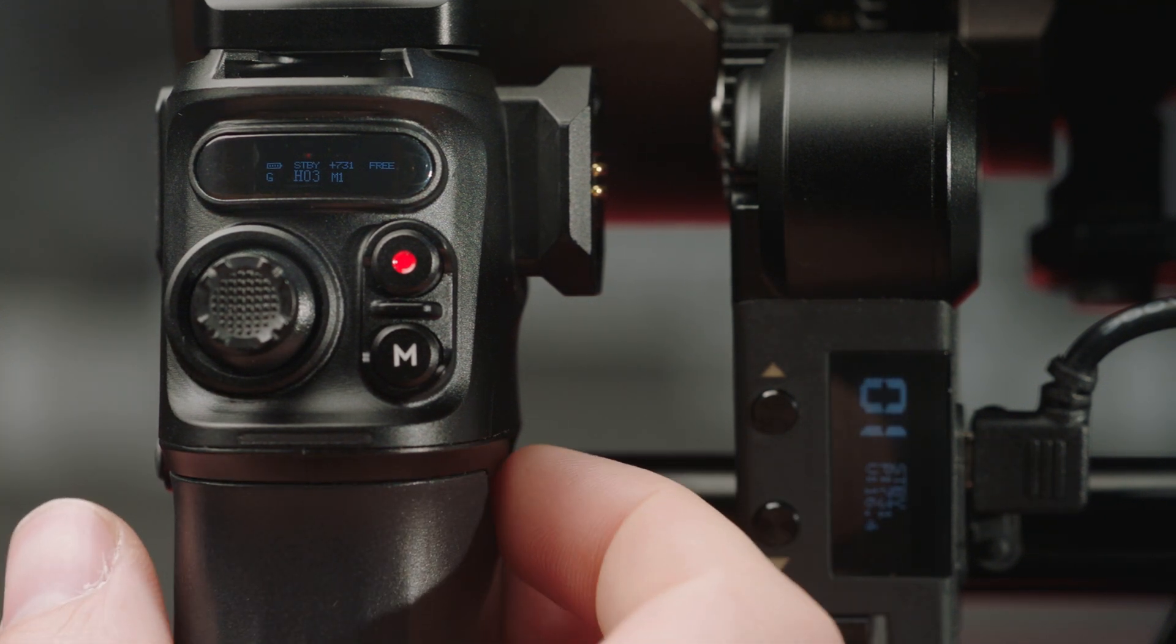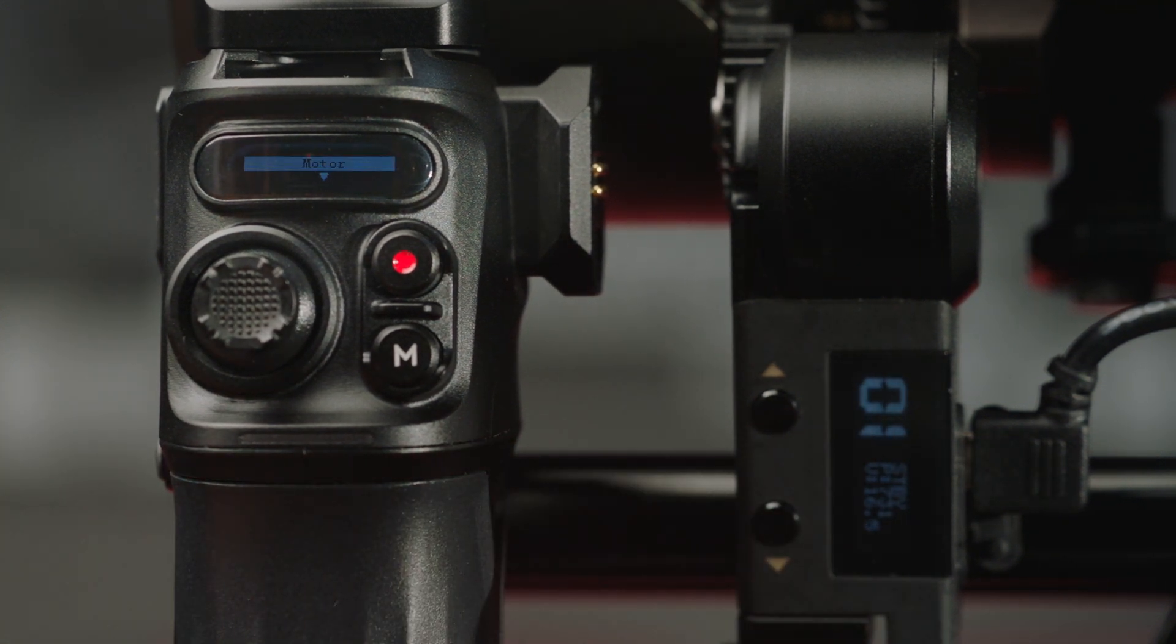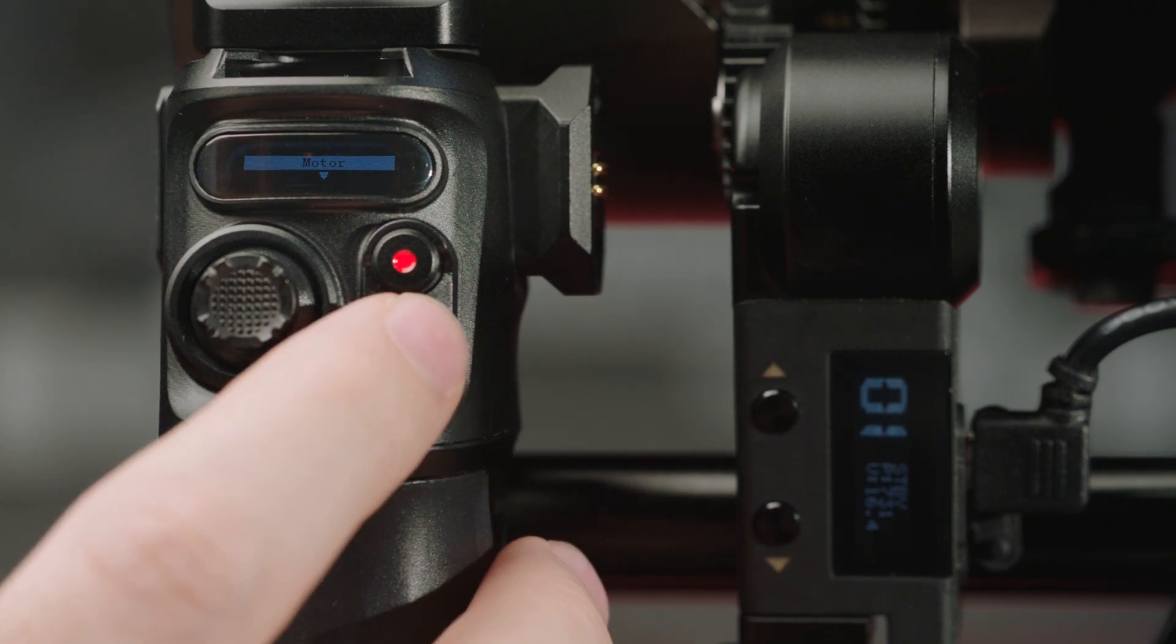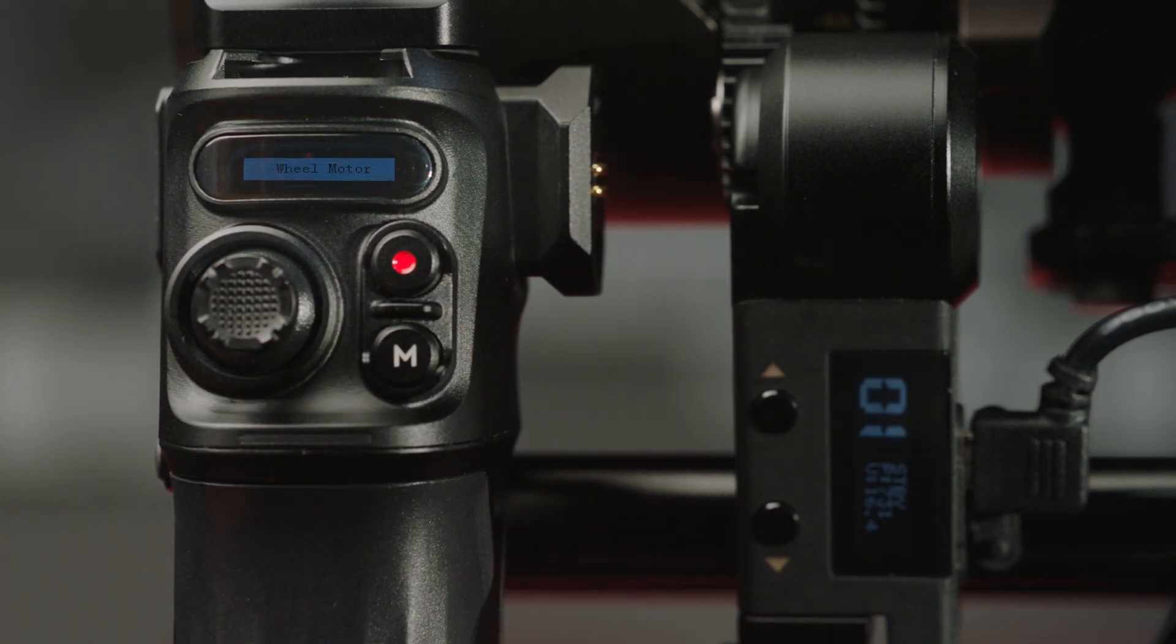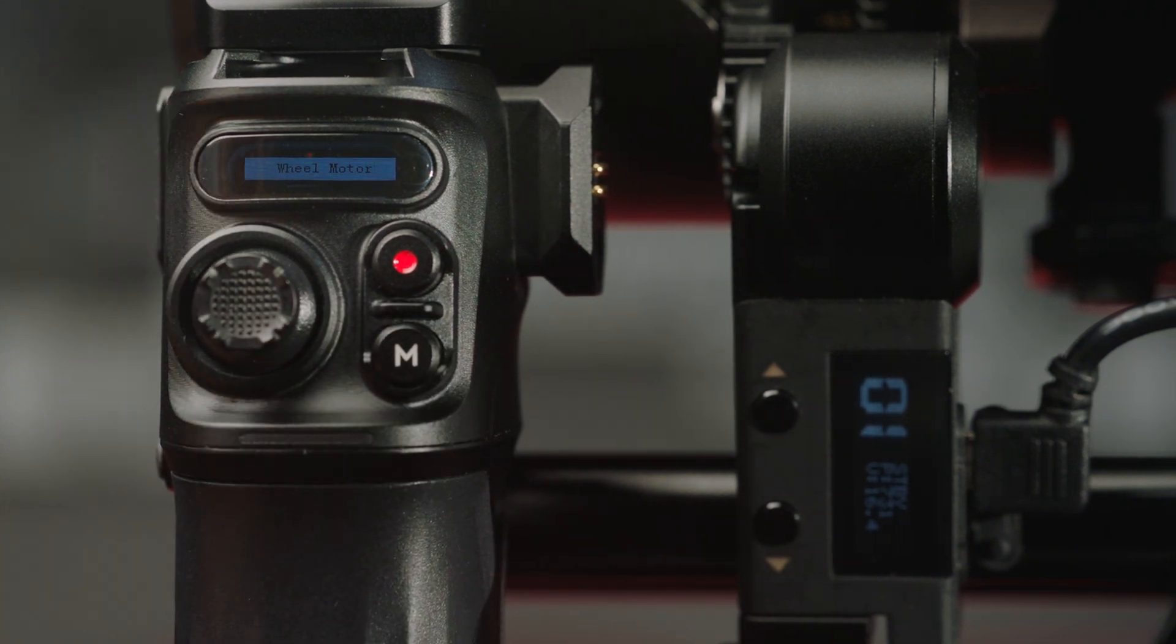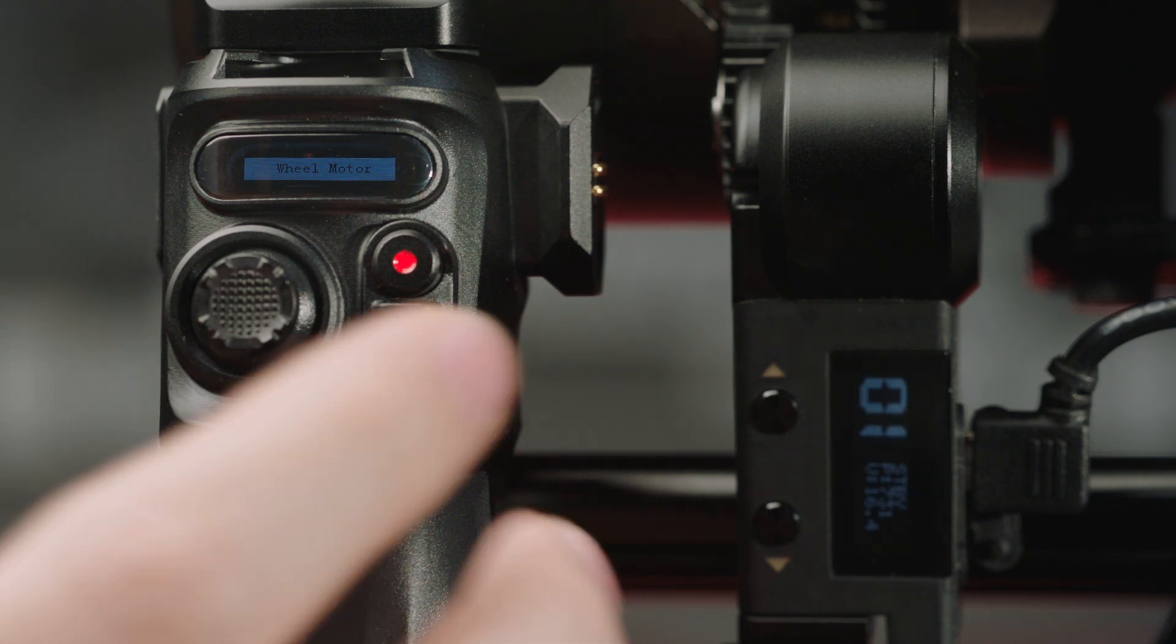So we're going to enter the menu by triple clicking the power button, and we're going to go to motor, click M to select, wheel motor, because we want to map it to the wheel on the back of the controller.